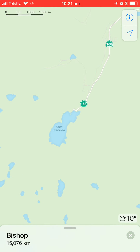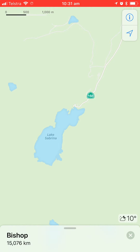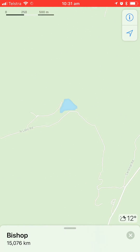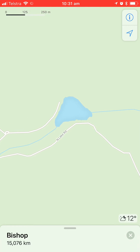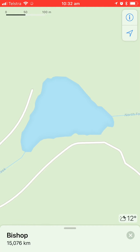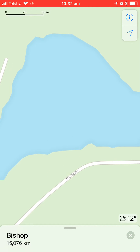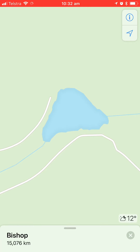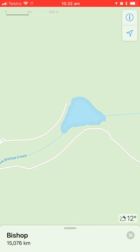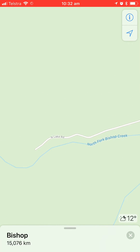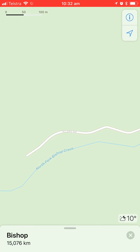That's Lake Sabrina, and just above Lake Sabrina you'll see a small unlabeled lake. This is labeled on Google Maps but not on Apple Maps — it's North Lake. As you can see, the roads around here are marked North Lake Road.